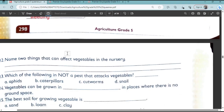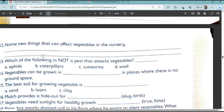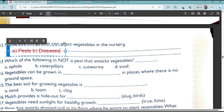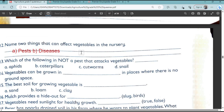Question number 12: Name two things that can affect vegetables in a nursery bed. Pests can affect the vegetables and disease can also affect the vegetables.